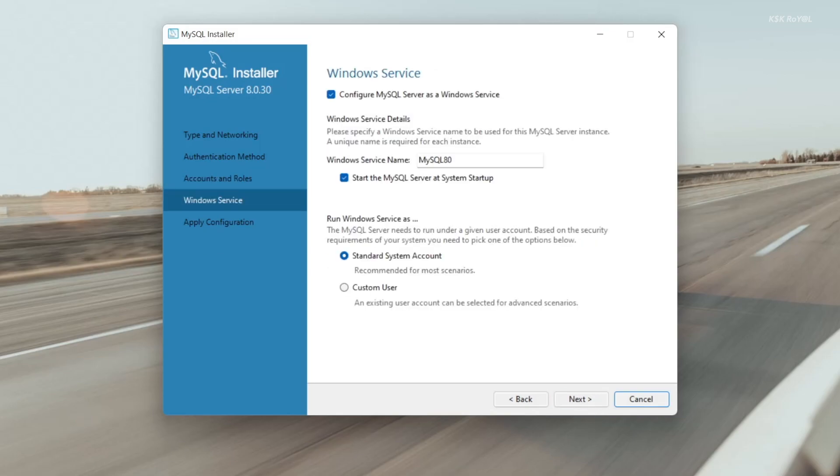Now click on next. Here you can see this option is ticked, that way MySQL server will start automatically after the reboot. I'm not going to touch anything here and click on next to apply this configuration.